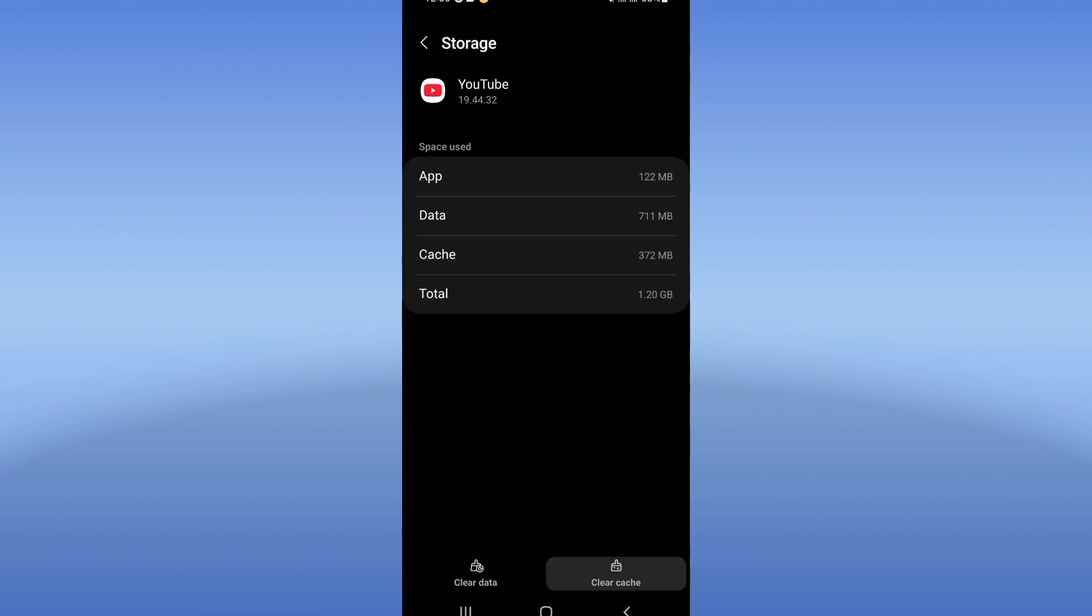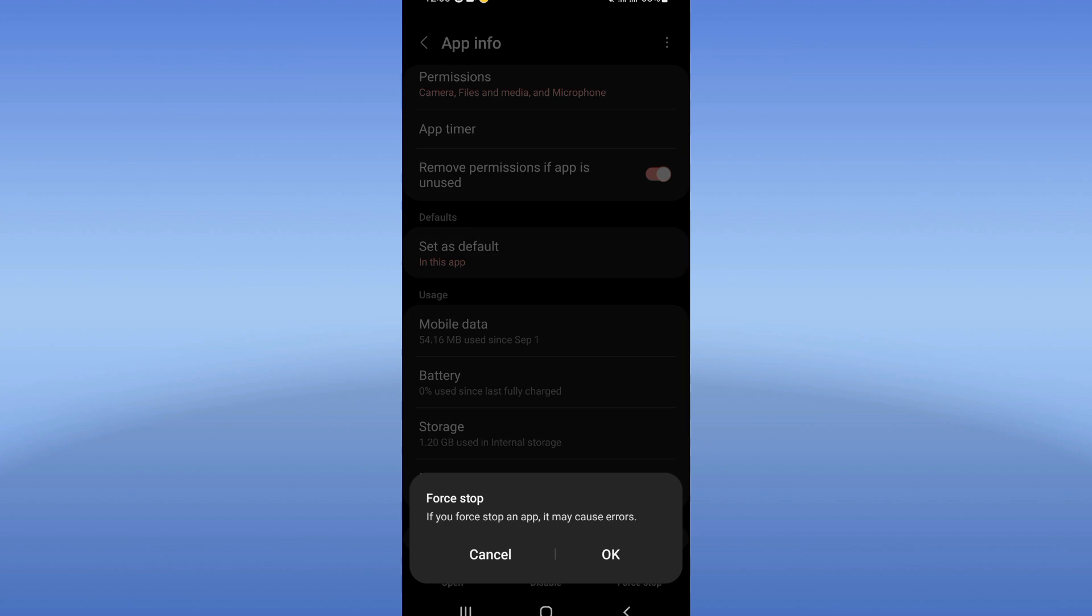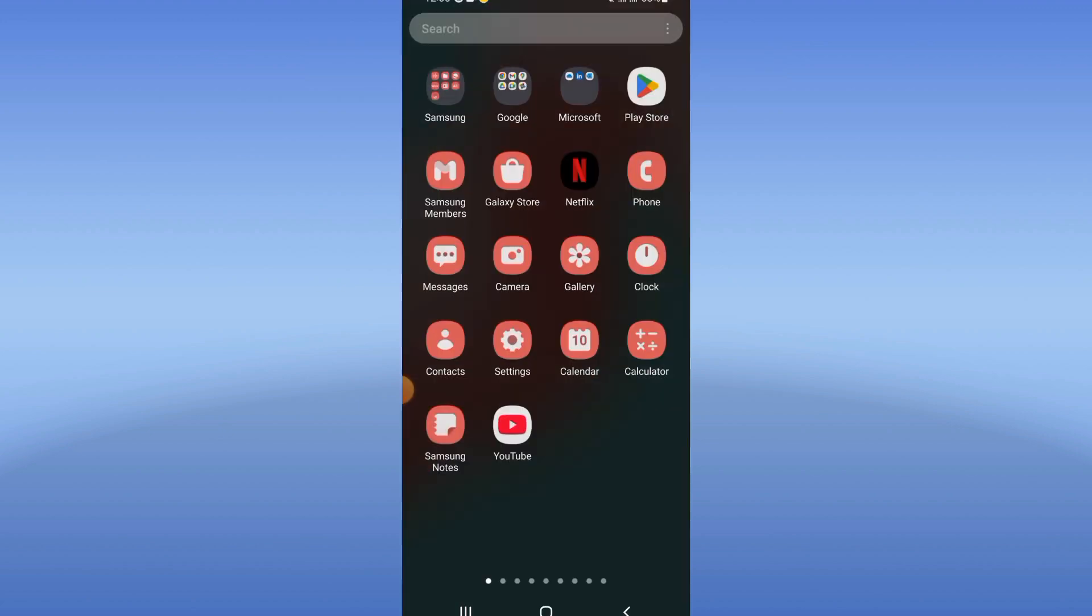Click clear cache and back. Now click on force stop and click okay. And move to Play Store or App Store.